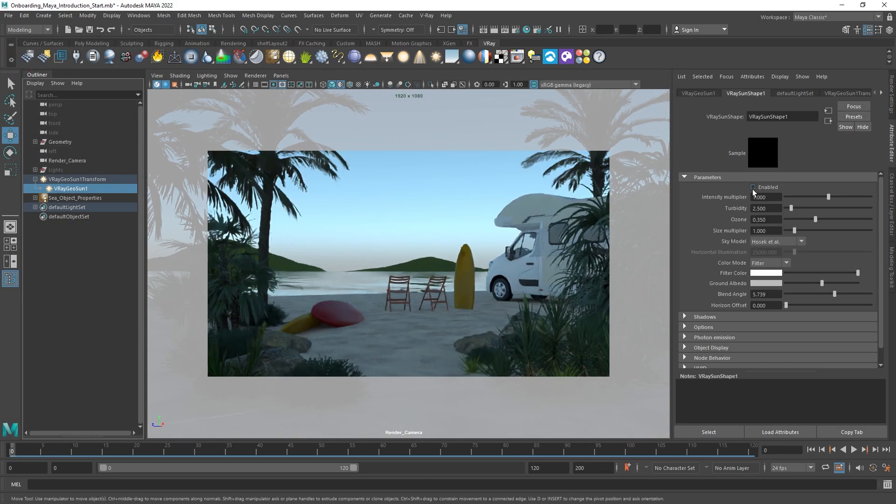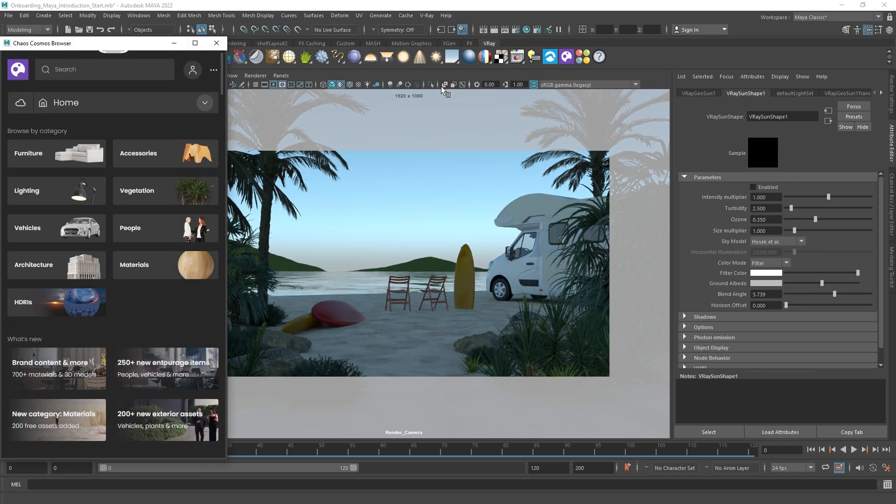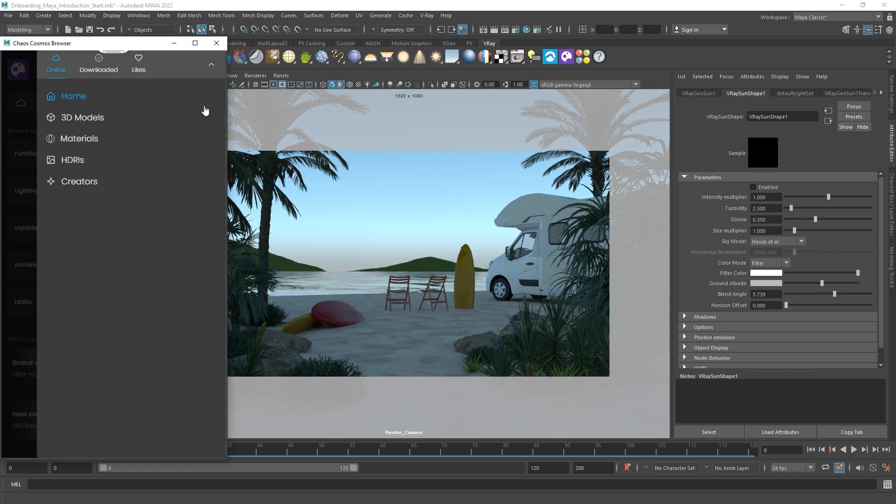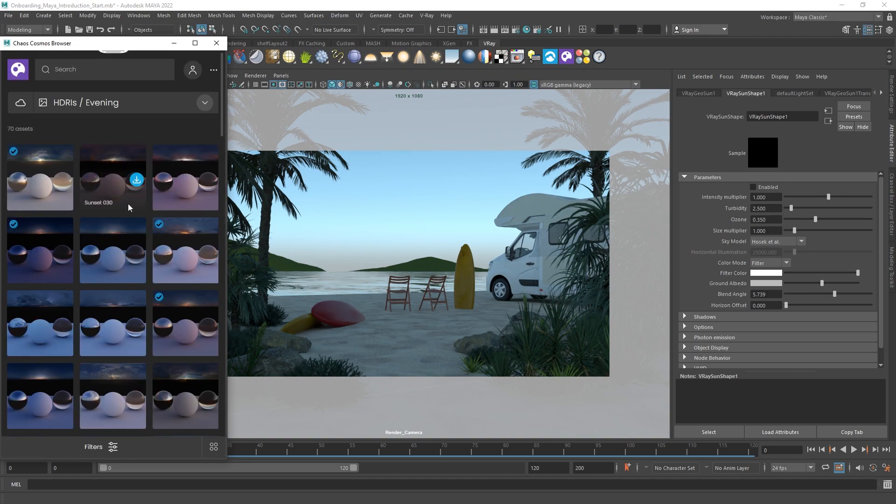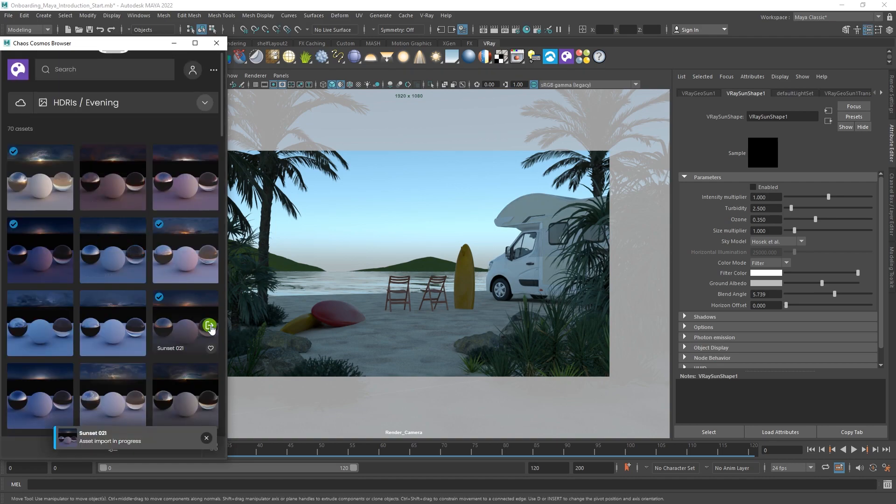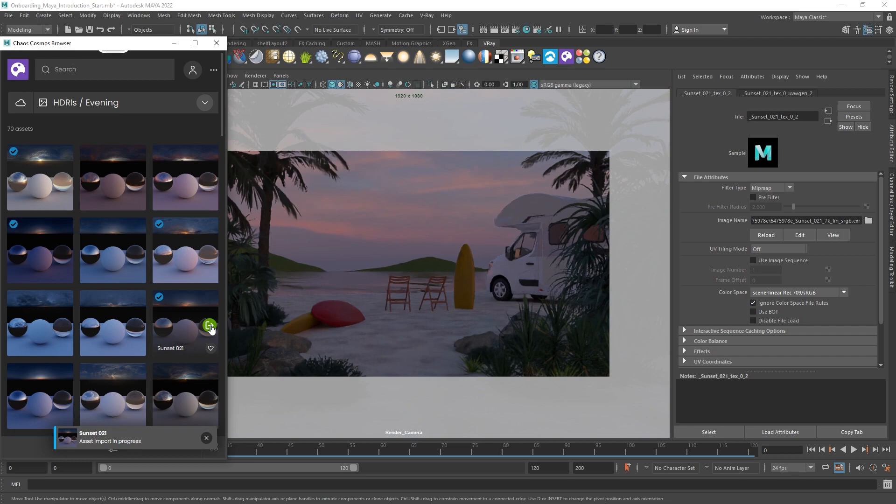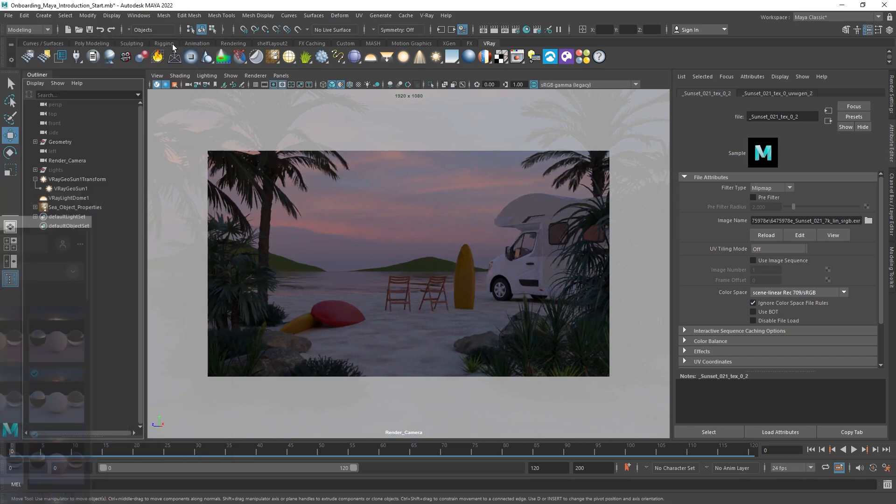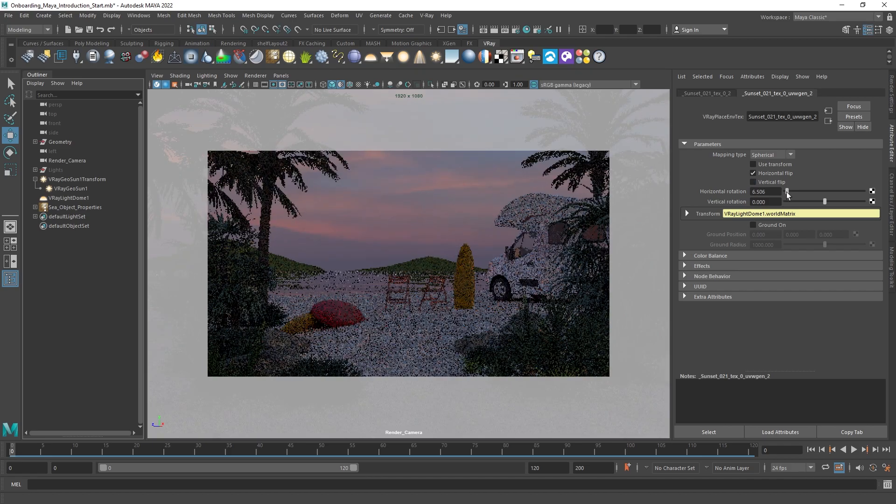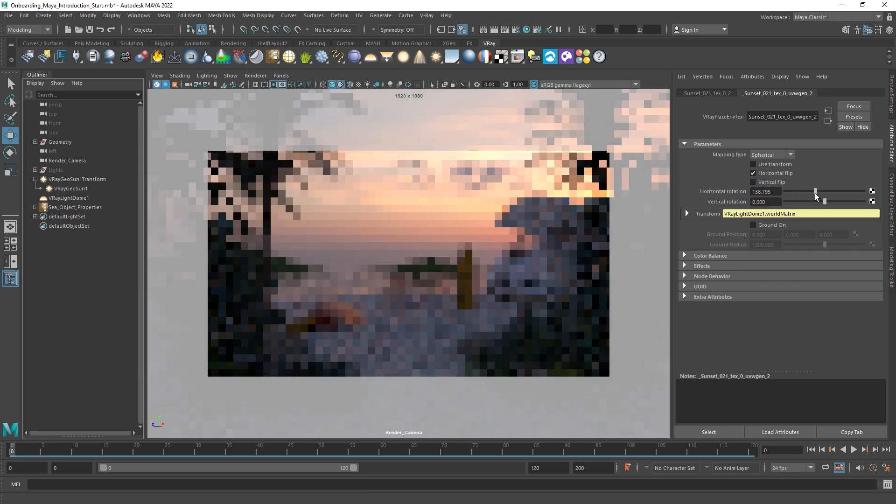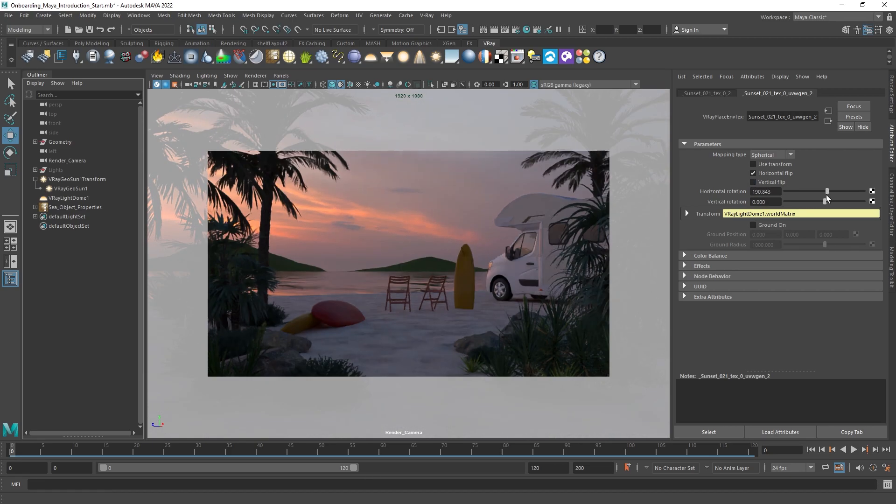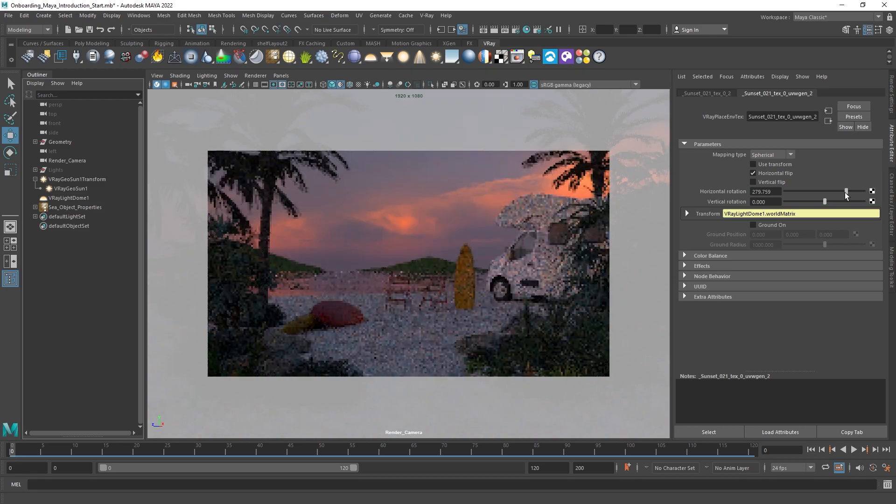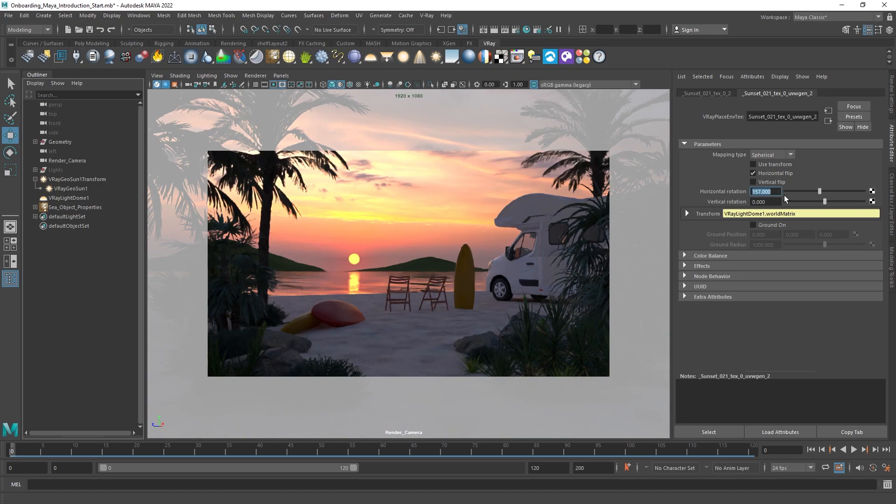The third category you can find in Chaos Cosmos is a section on different day, evening, and studio HDRs. Each time you download and import one, it will be applied to your scene. Rotate its position if needed.